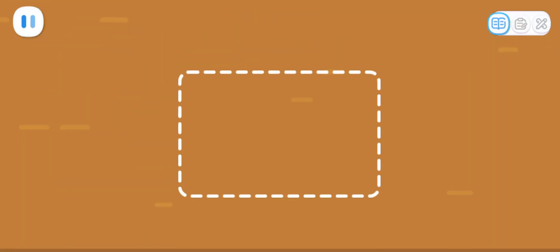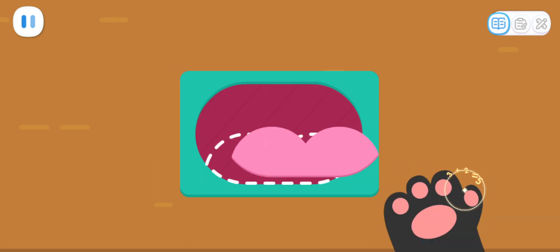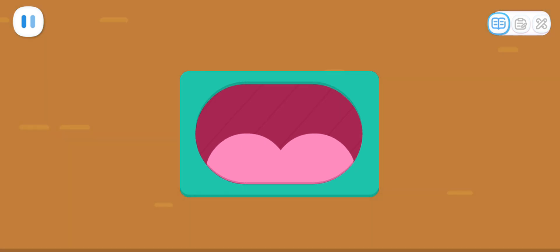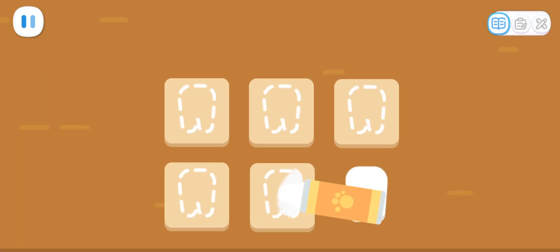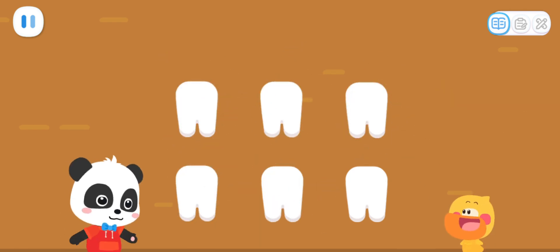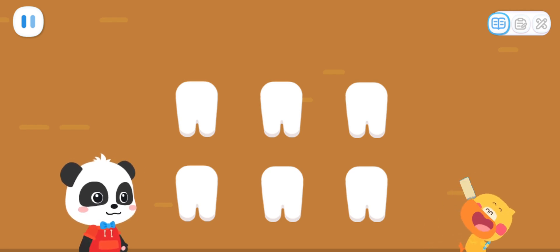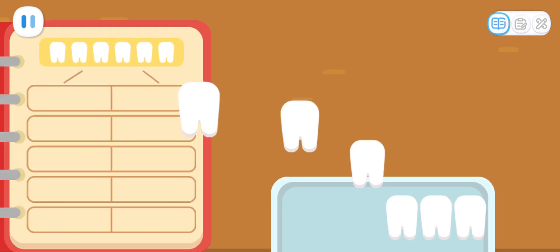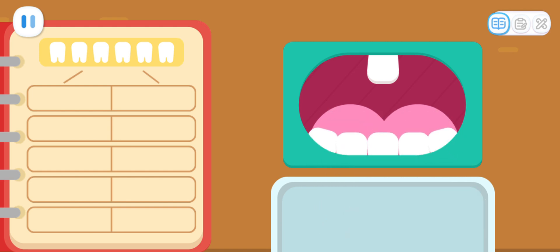Put together a mouth first. The mouth is done. Let's paint the teeth. Next, we'll design different denture styles for Toothy to choose from. Okay, just let me record it.